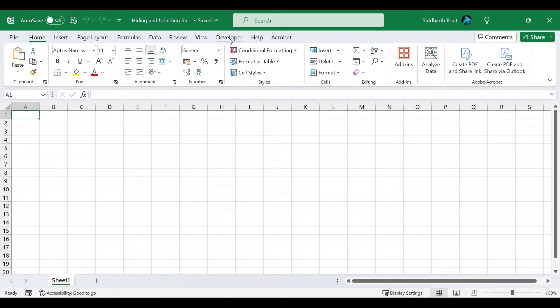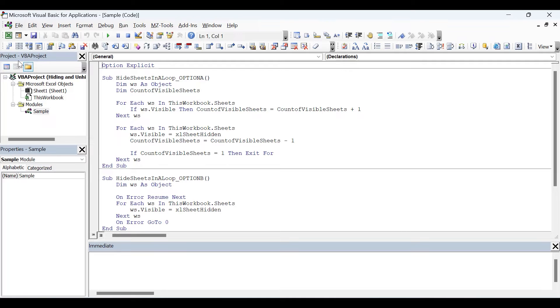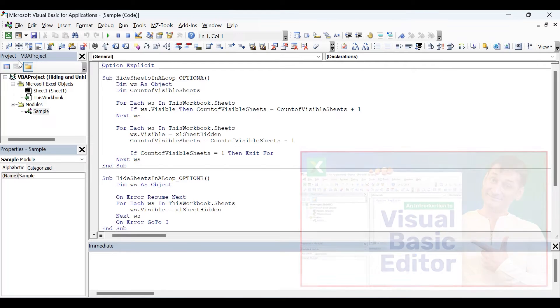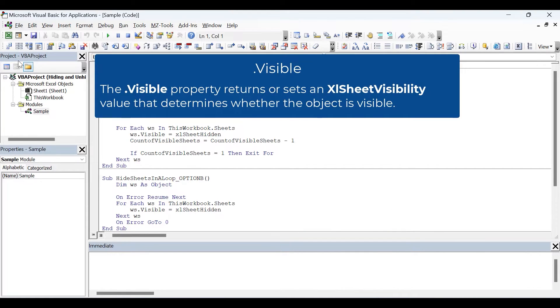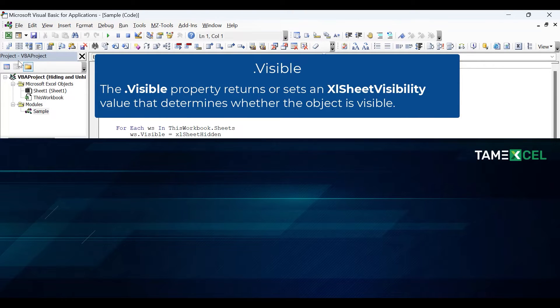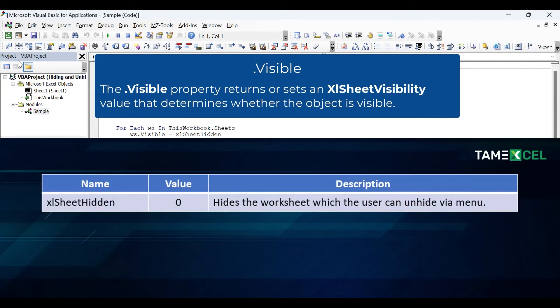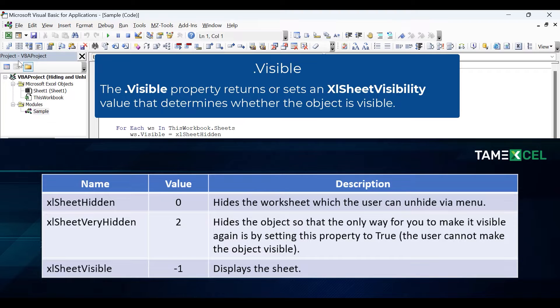To hide a sheet or worksheet in Microsoft Excel using VBA, you have to use the dot visible property. The dot visible property returns or sets an Excel sheet visibility value that determines whether the object is visible or not. The Excel sheet visibility enumeration has three constants: xlSheetHidden, xlSheetVeryHidden, and xlSheetVisible. As you can see in the table, these three constants have three corresponding values. I will talk about this in a short while.